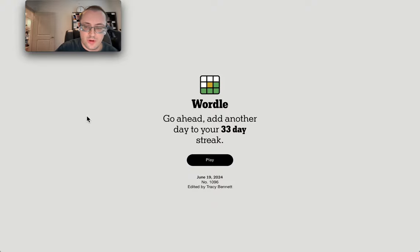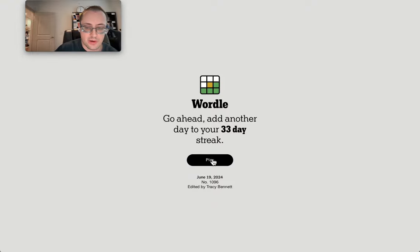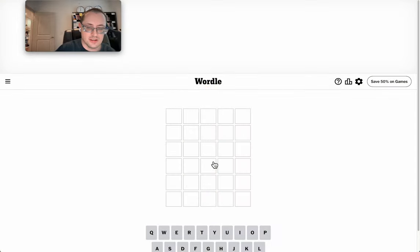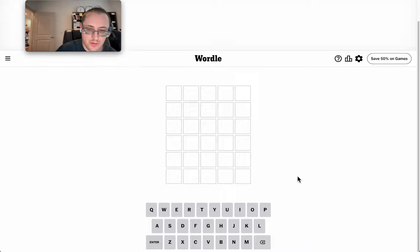Good morning, everyone, and welcome to Wordle on Juneteenth, Wednesday, June 19th, 2024.